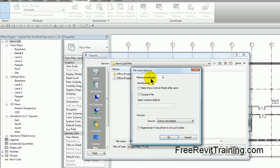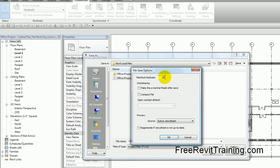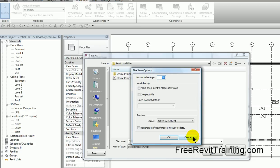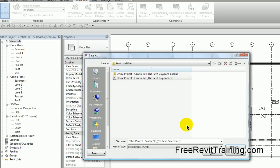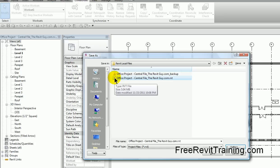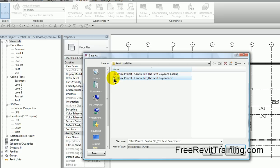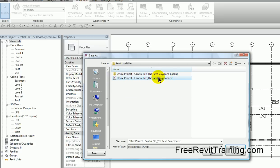So this is where we'll actually set this number. When you create the central file for the first time, you can set this number. 20 is the default. You can go higher, or I wouldn't recommend lower. This is where we set the number, and you'll notice where we set the actual locations. Just a rule of thumb to remember is that the backup folder is in the same location as the actual file.